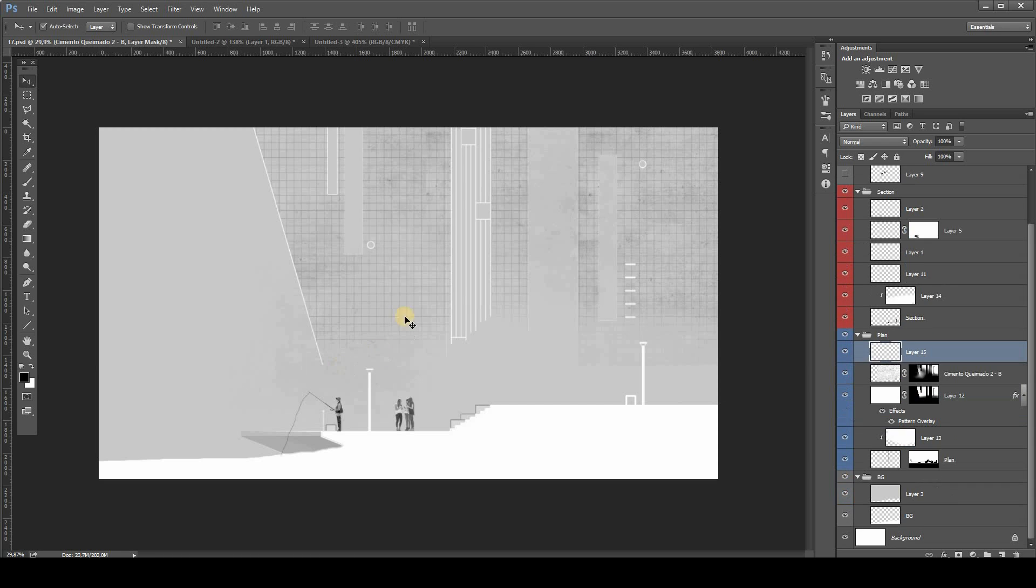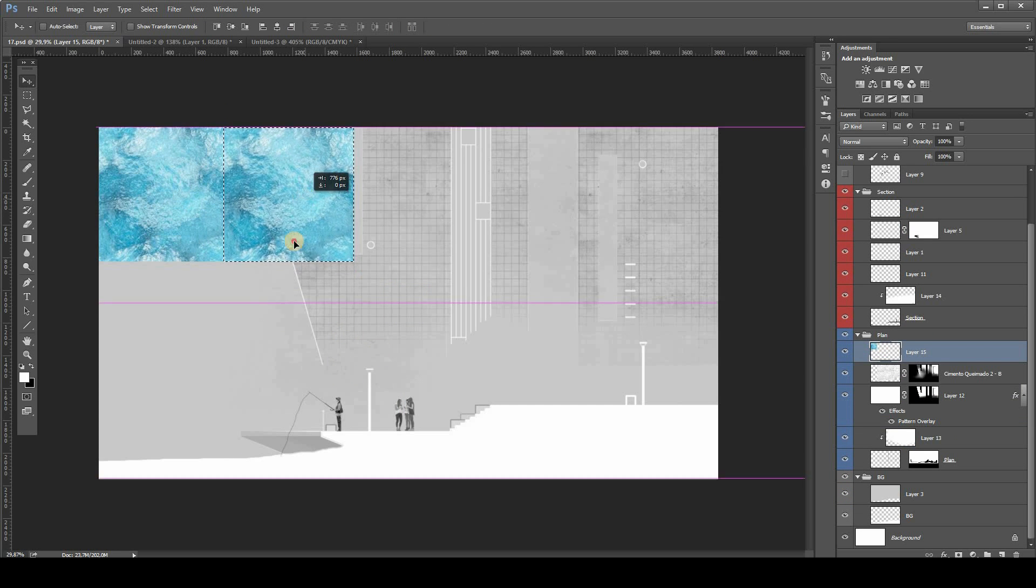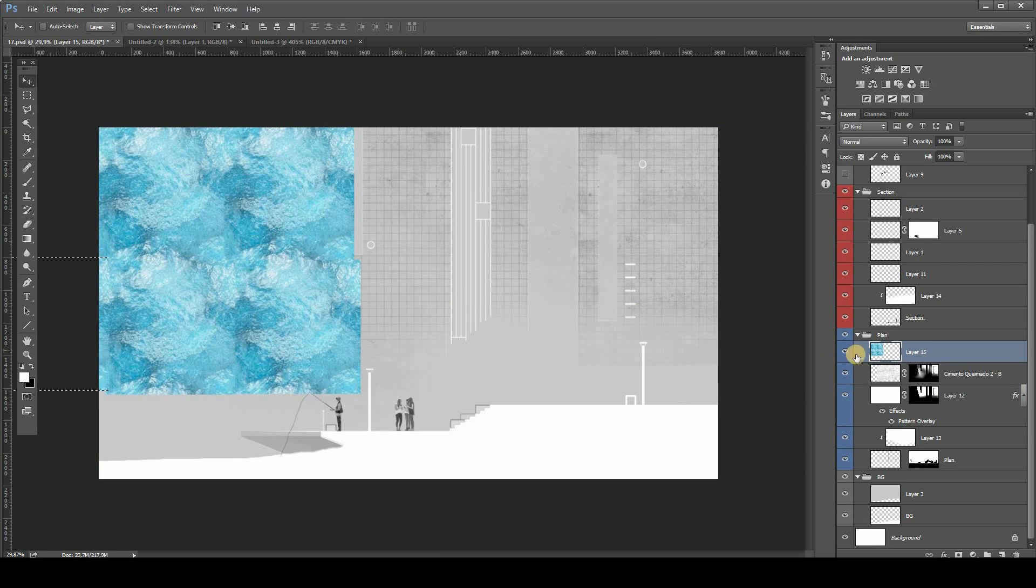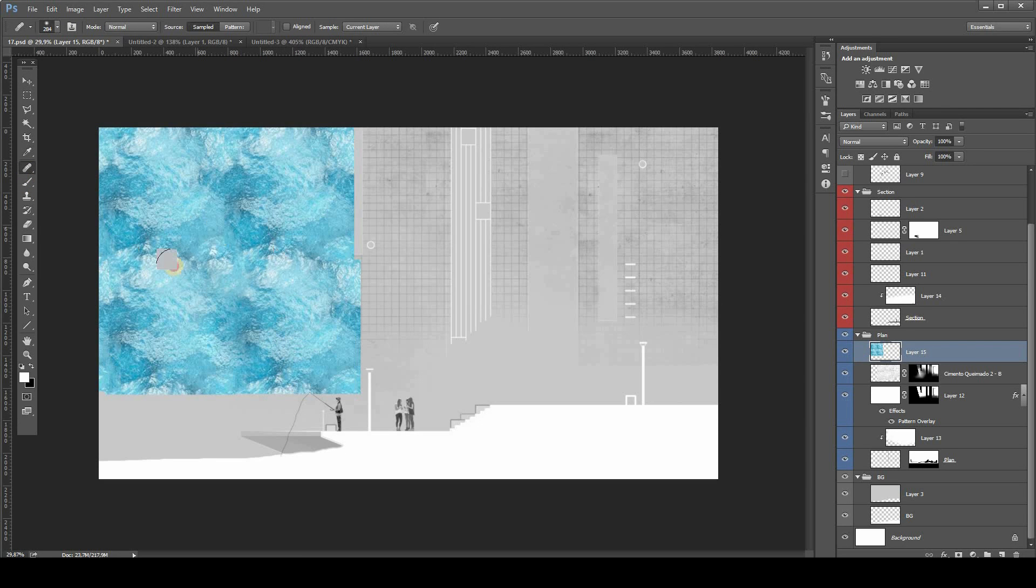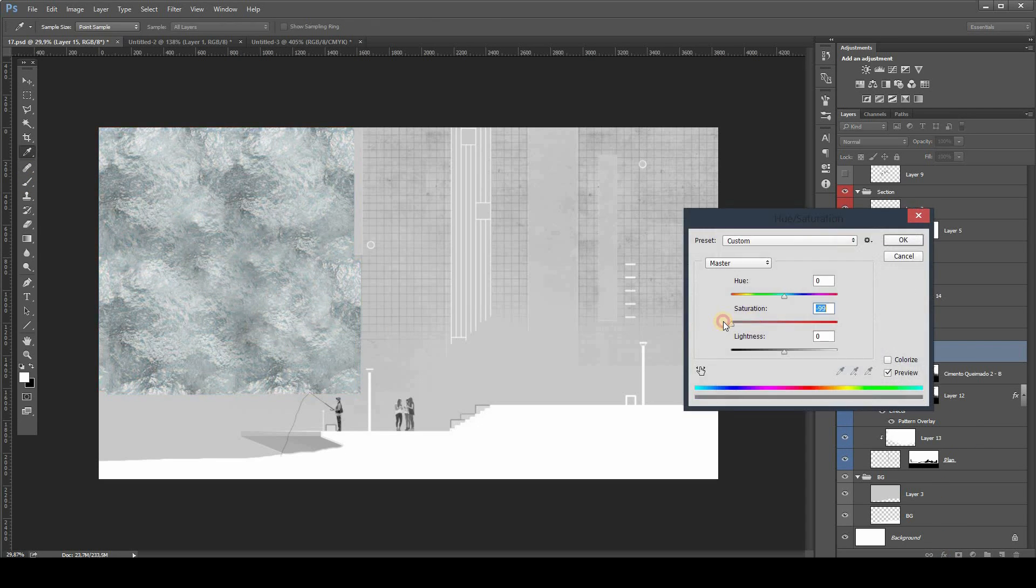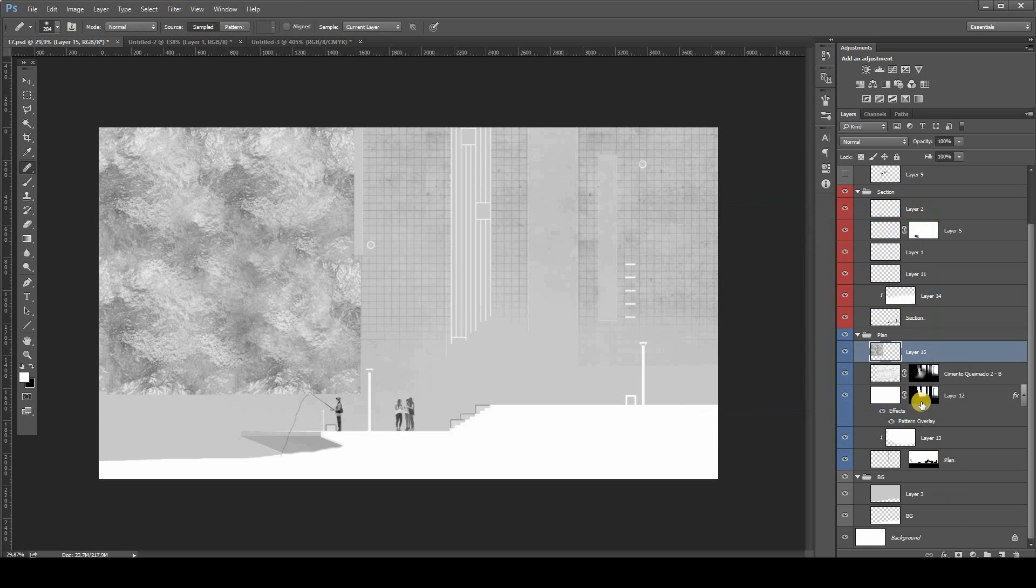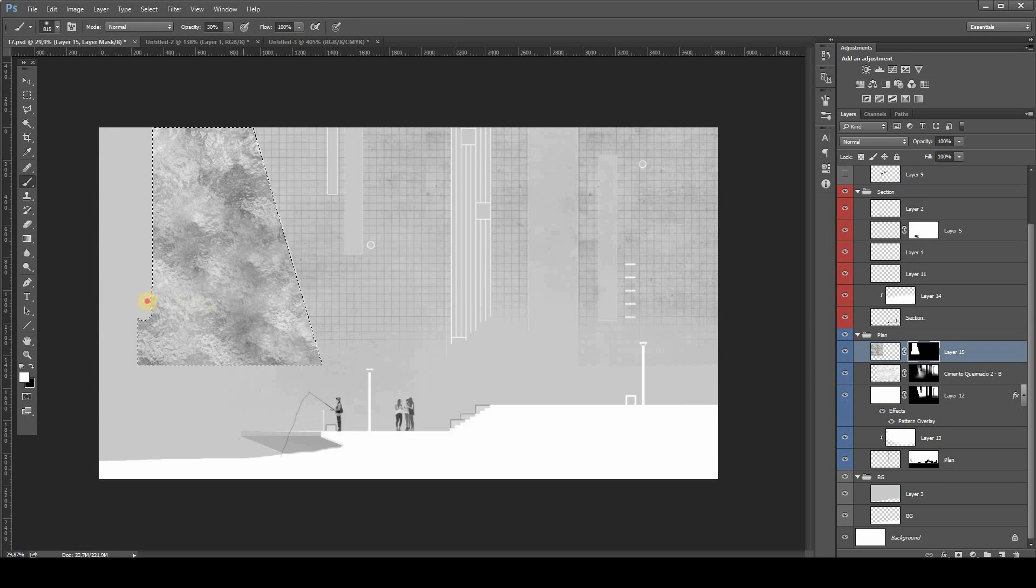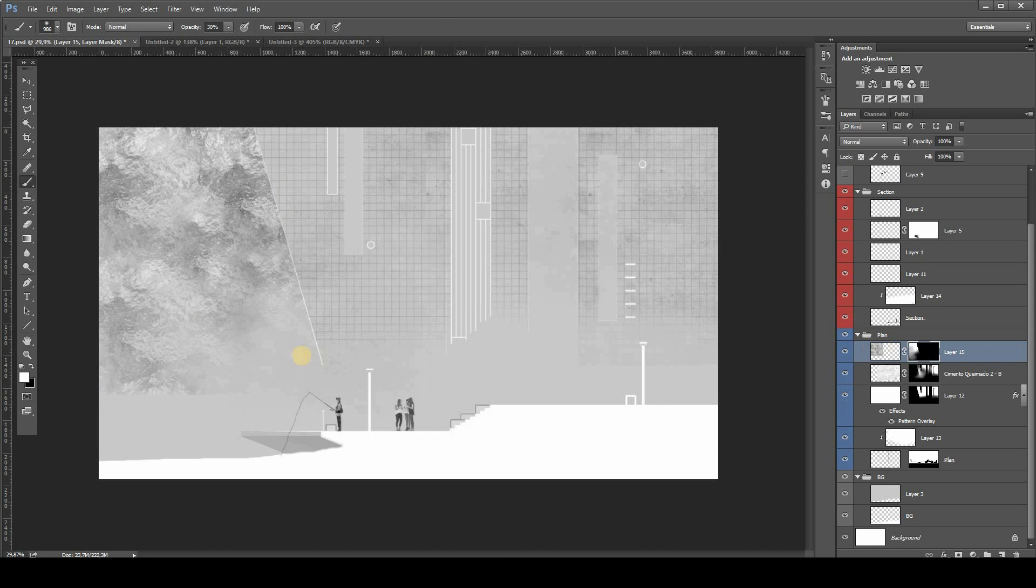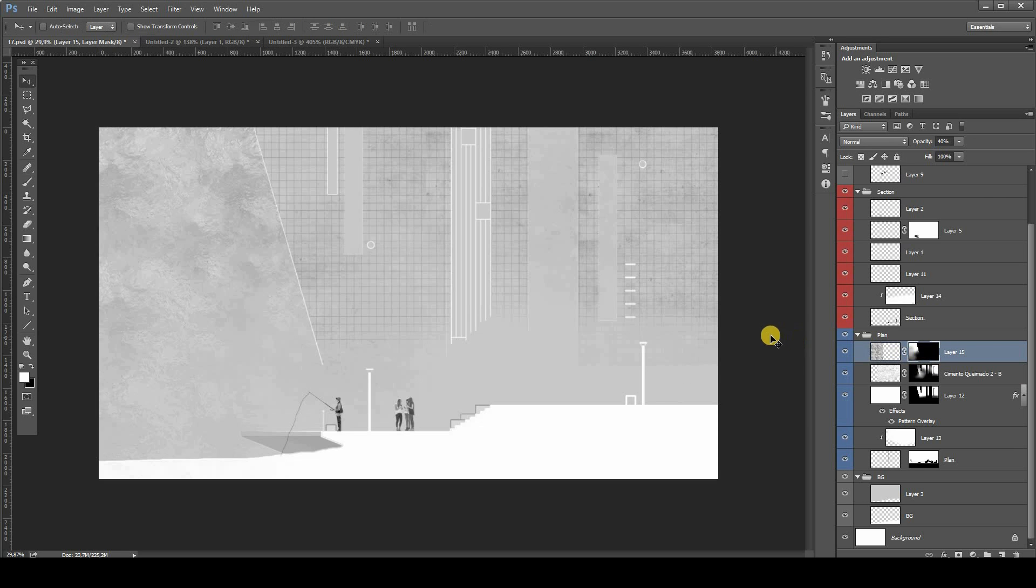Then we're going to do the water texture. It's going to be very subtle. You can copy and paste the same texture and use the healing brush to reduce the seams in the texture. Also, make it black and white. Then after that, use a mask to blend in the water into the section sky. And make it very, very subtle.